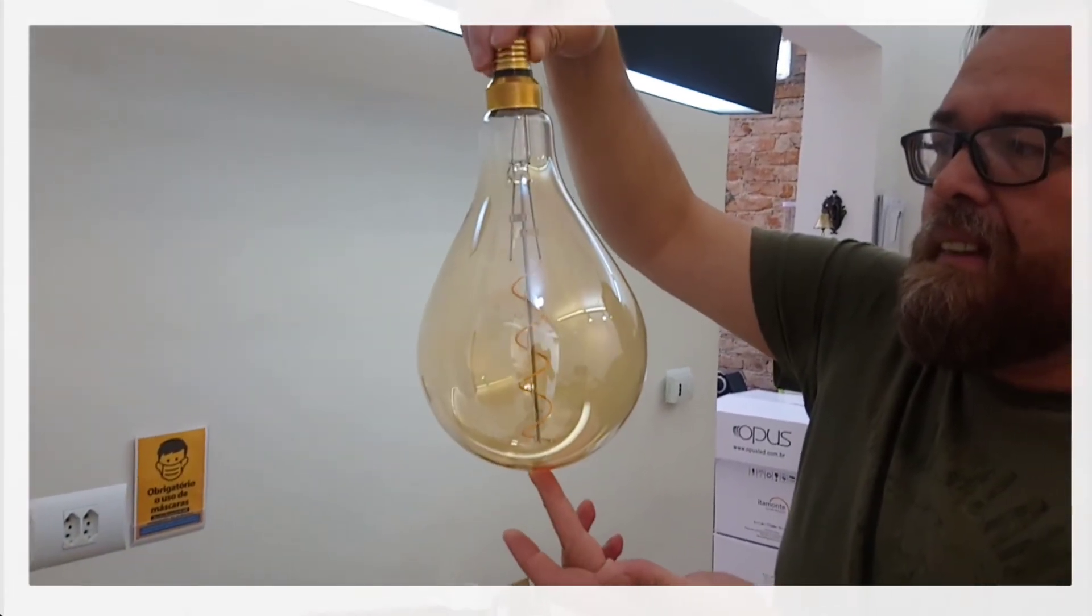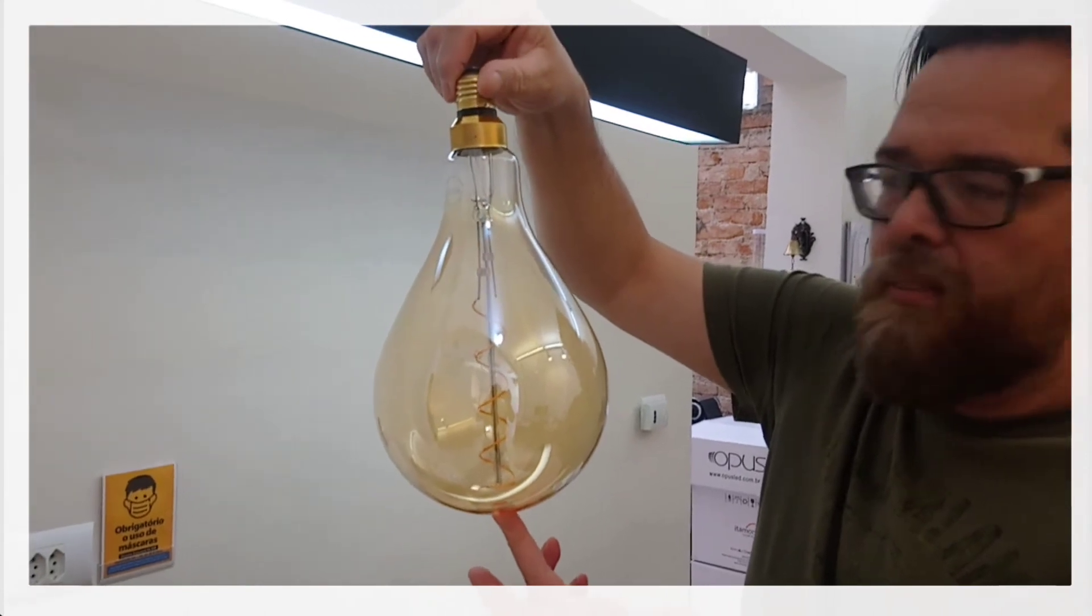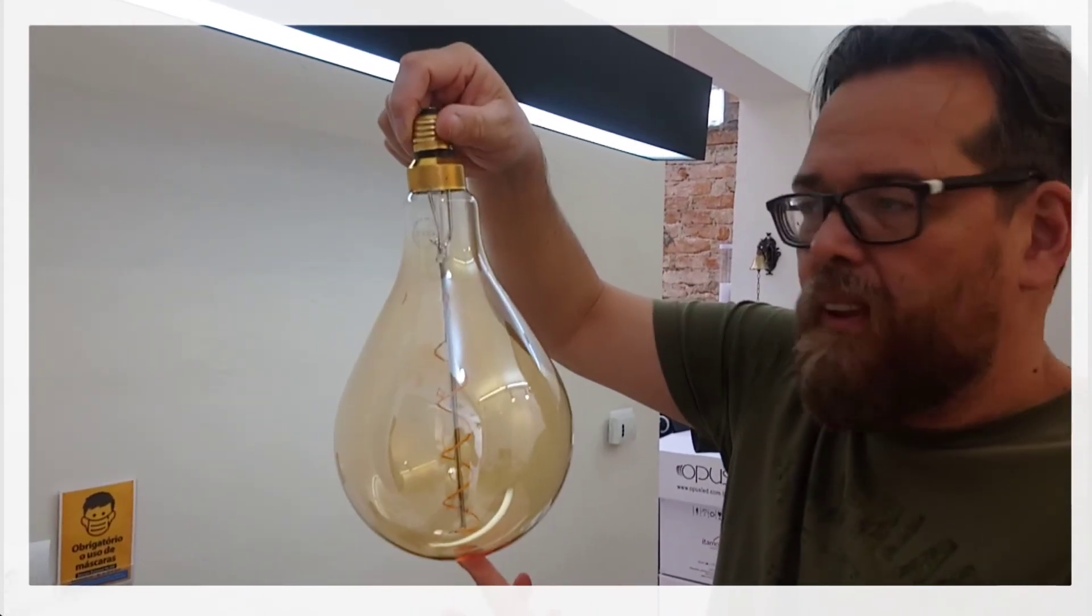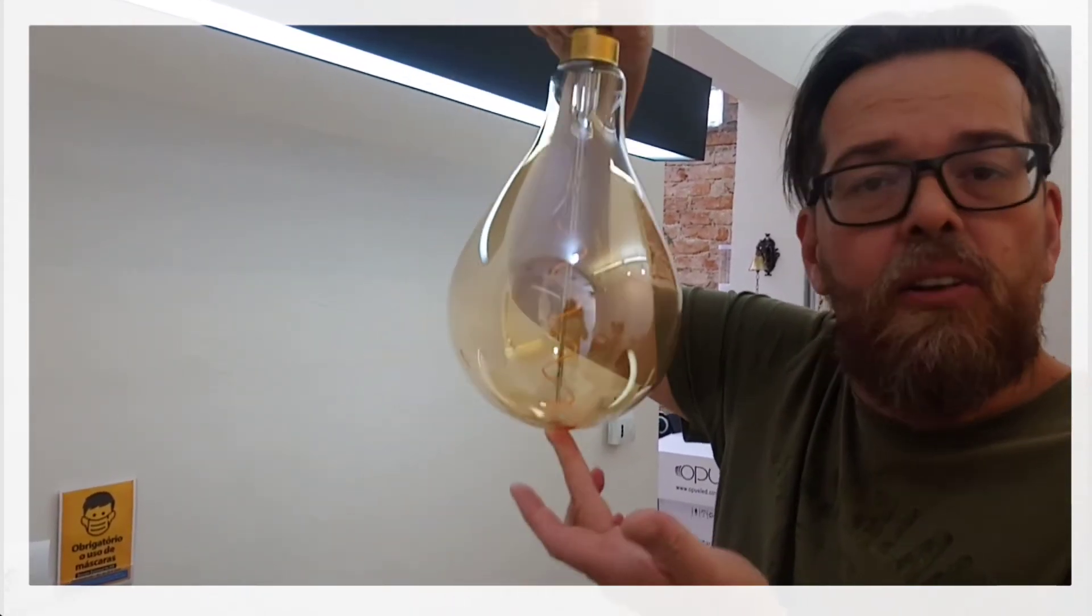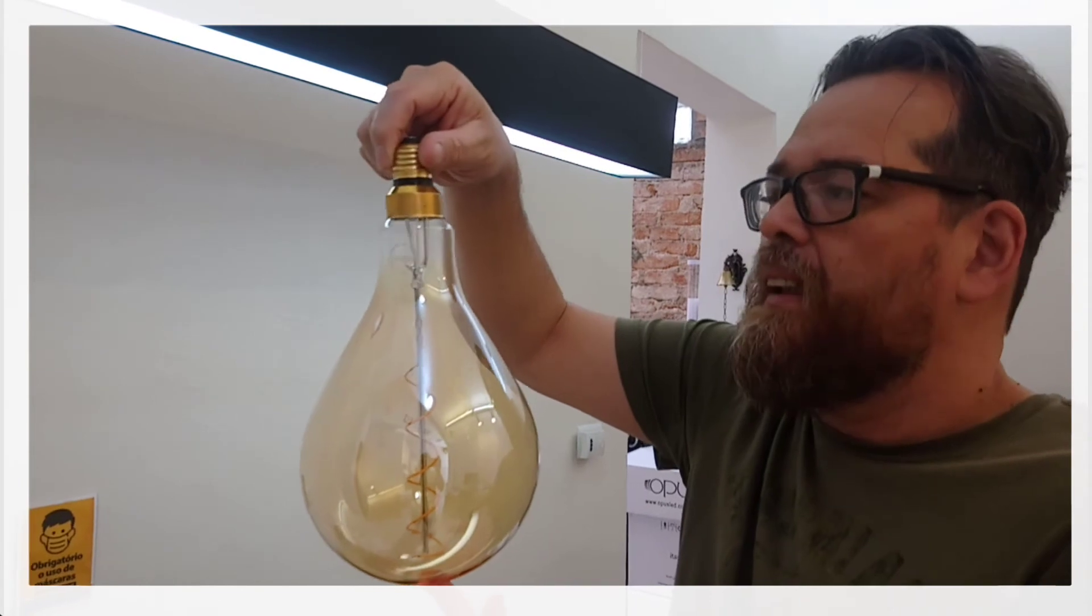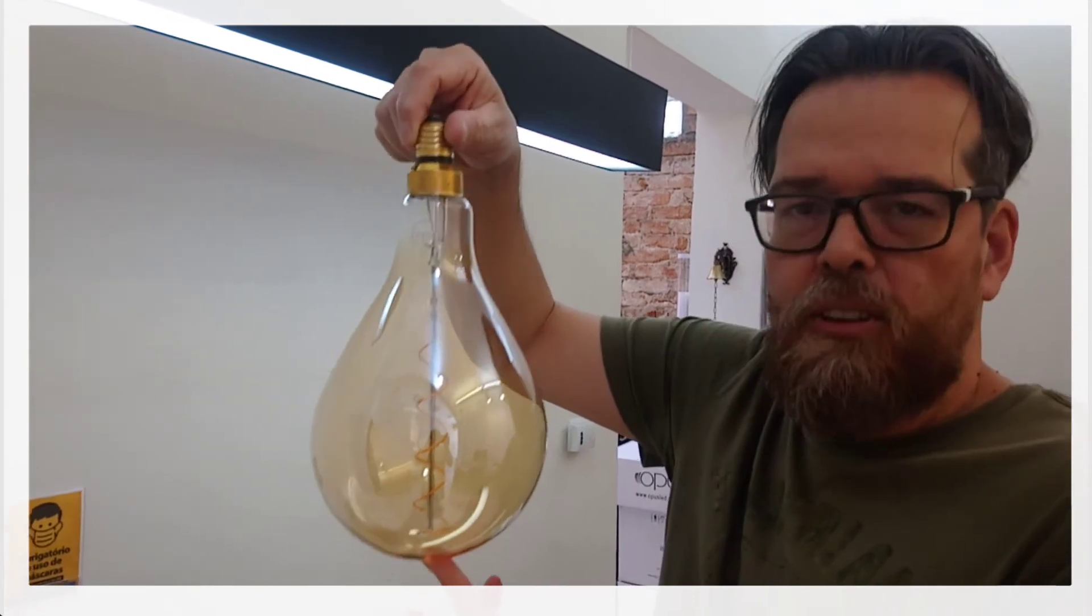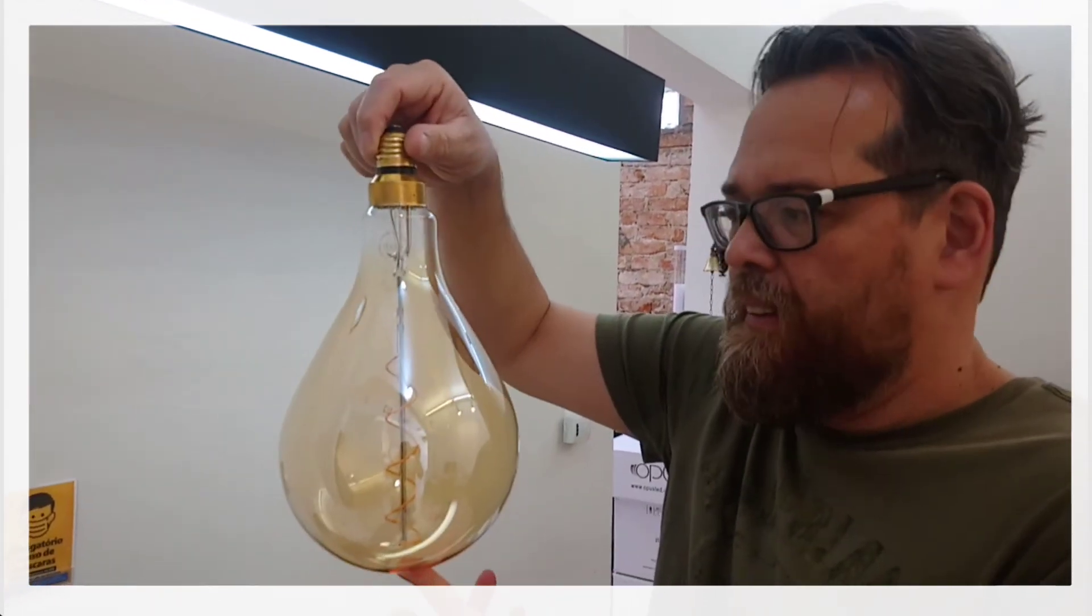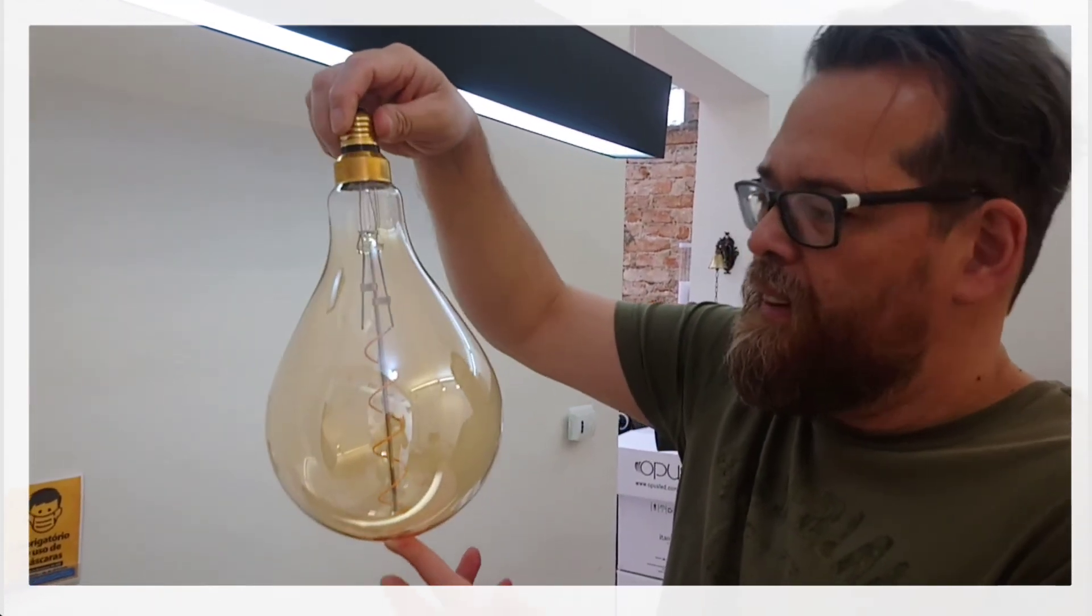It has this entire size, but it has only 4 watts, with 2200K and 90 degrees of color, above 90 degrees. Okay?